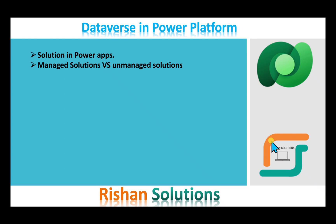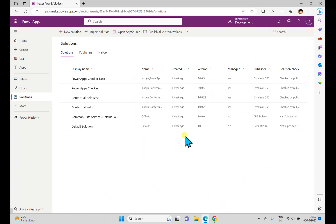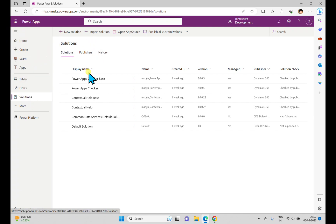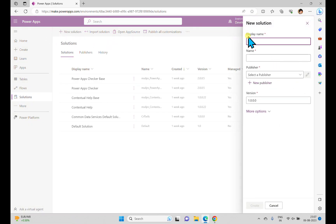To create a solution we have to go to the Power Platform. When you open powerapps.com you can see the Solutions option in the left menu. When you click Solutions you see this window, and you can see a New Solution option, an Import Solution option, and also Publish All Customizations.